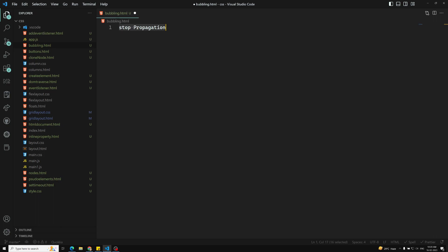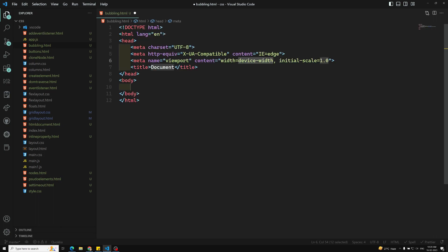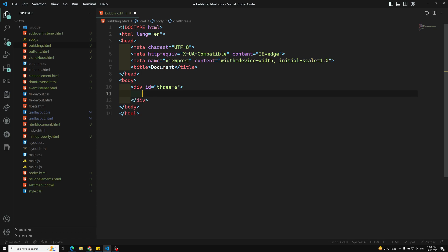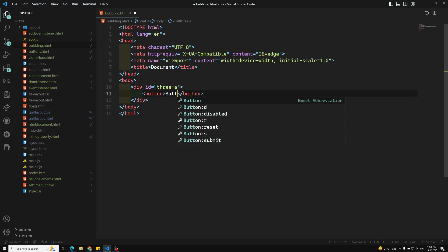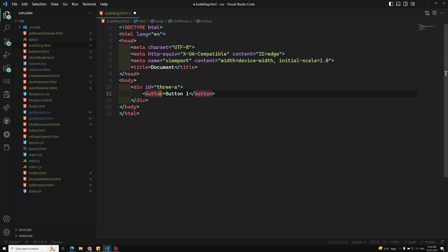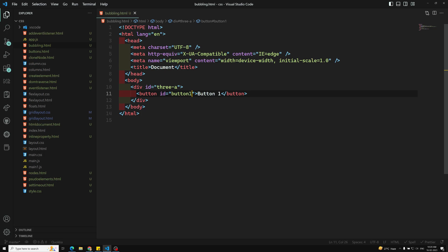I will try to show you a simple example. Here we have an HTML and let's say I am having a div with id equal to '3a' or something like that. And I will be having a button — button1, with id equal to 'button1'. This is our button.